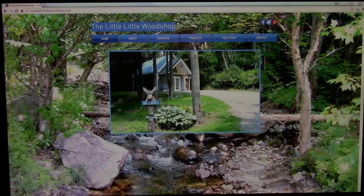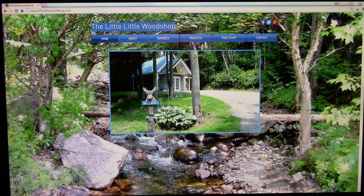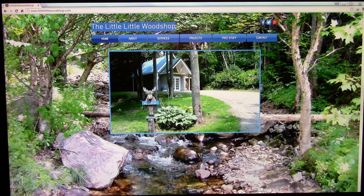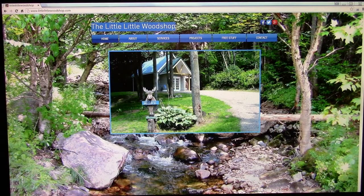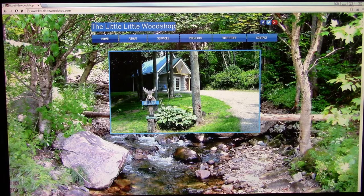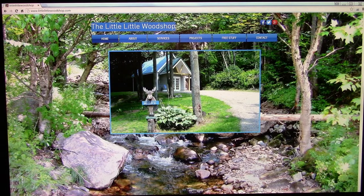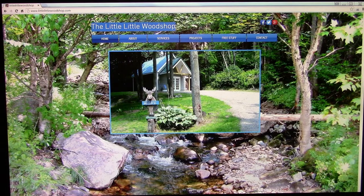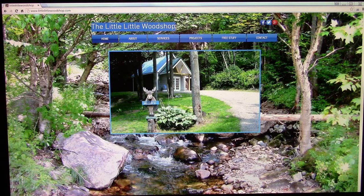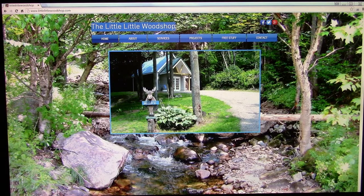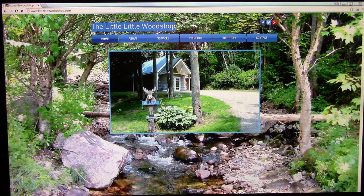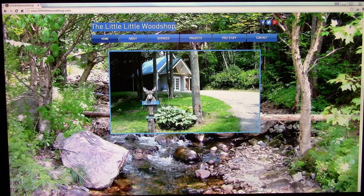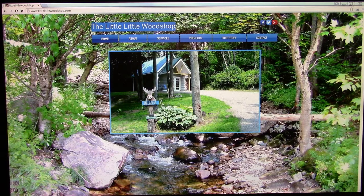Hello everybody, this is Steve, and welcome to the Little Little Woodshop. Today we wanted to do a quick video for you on a topic called node editing. This is inside of your VCarve Pro software.